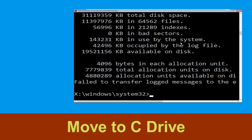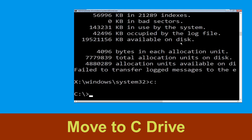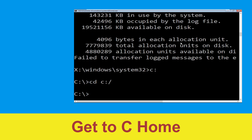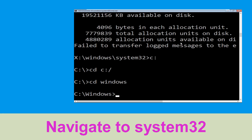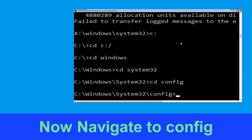Now type C: and press Enter. Then type: cd C:\ and hit Enter to execute the command. Type: cd windows and hit Enter. Now type: cd system32 and hit Enter. Then type: cd config and hit Enter to execute the command.